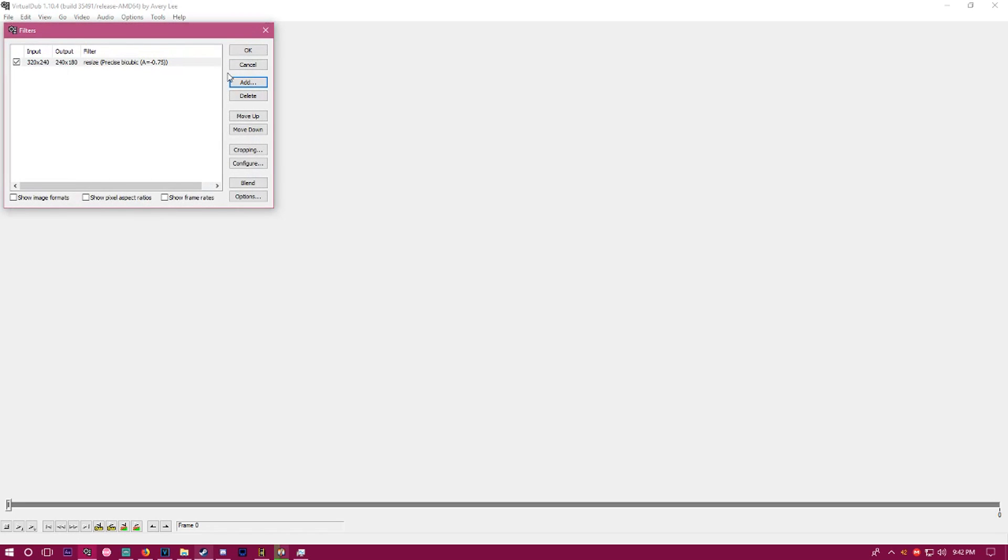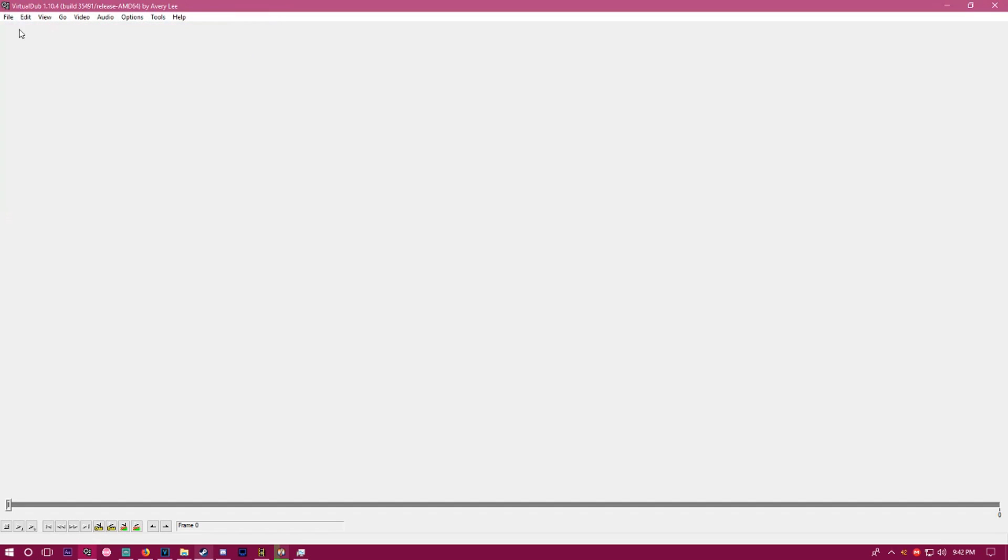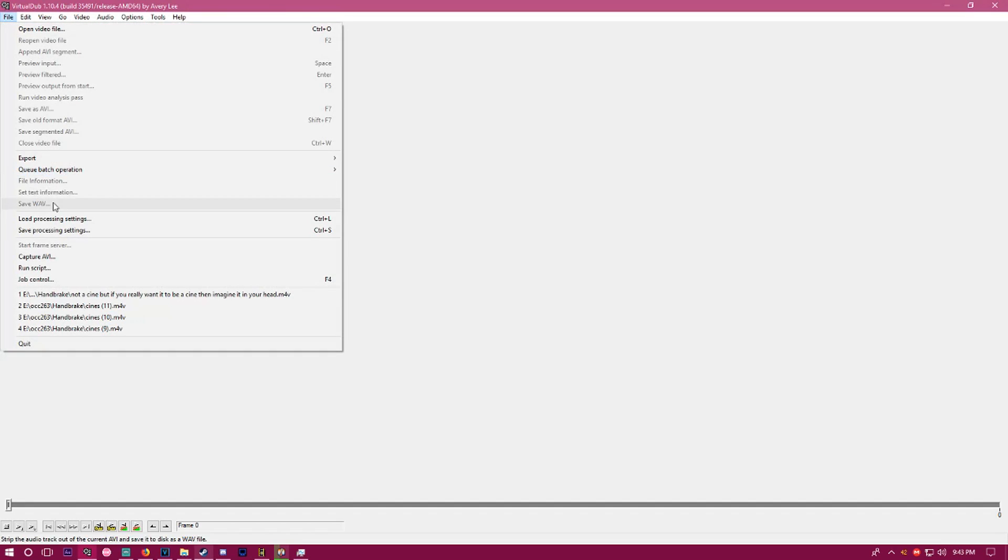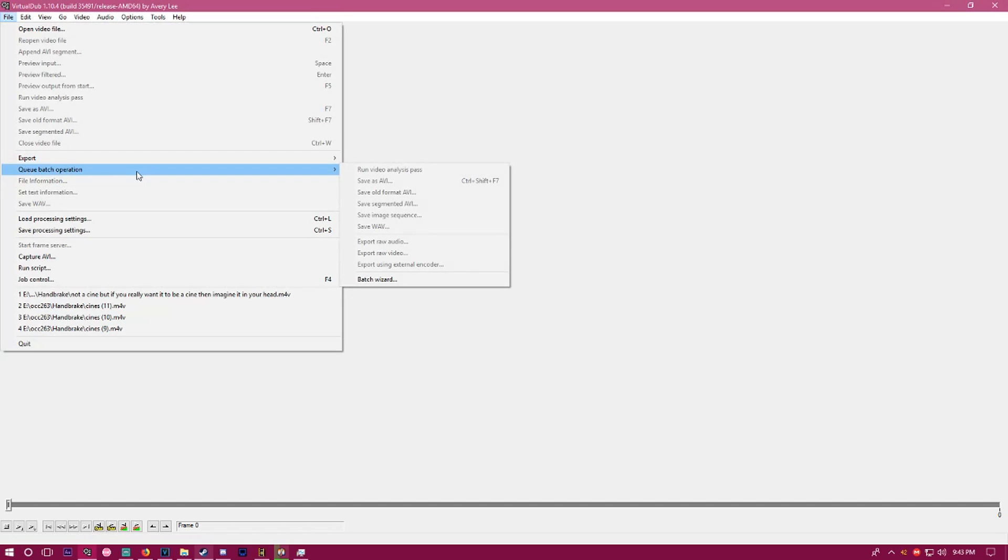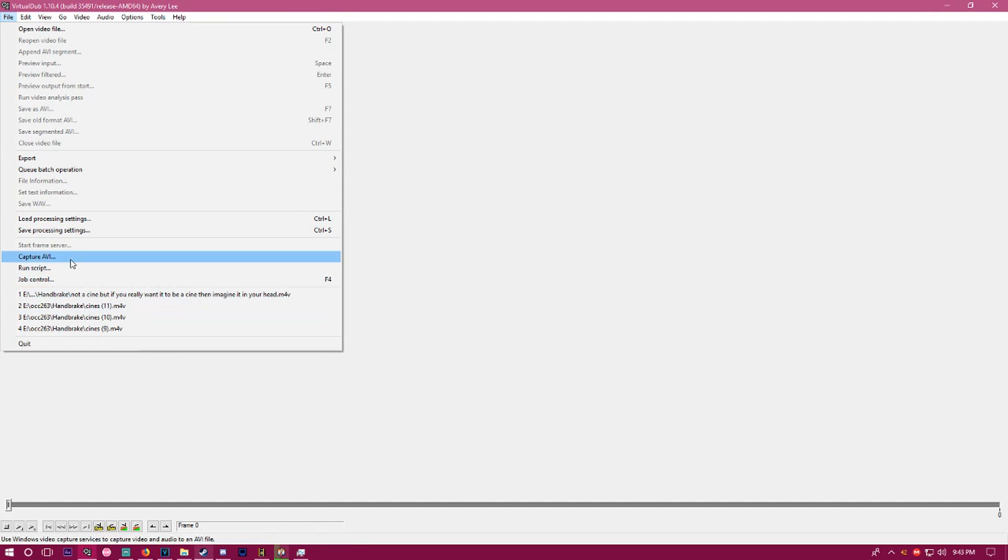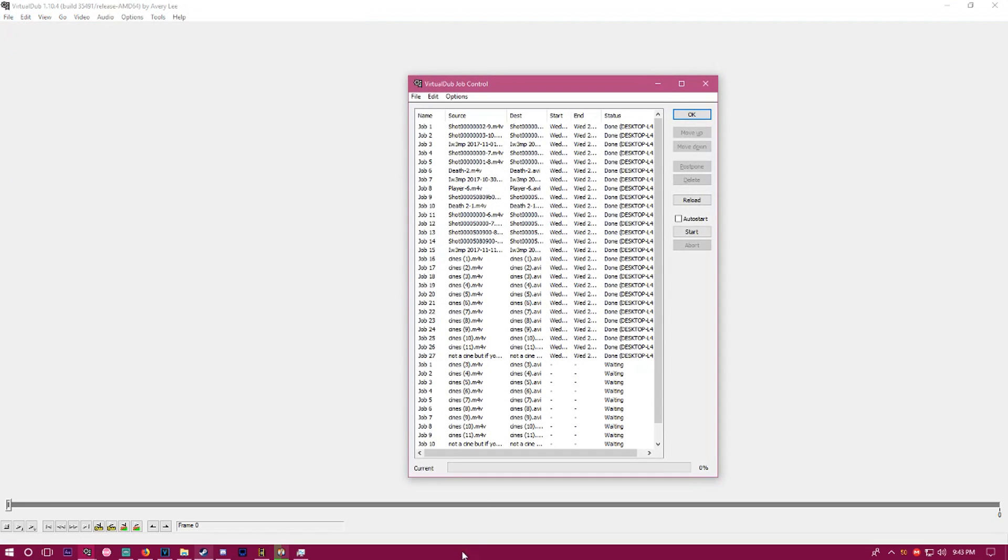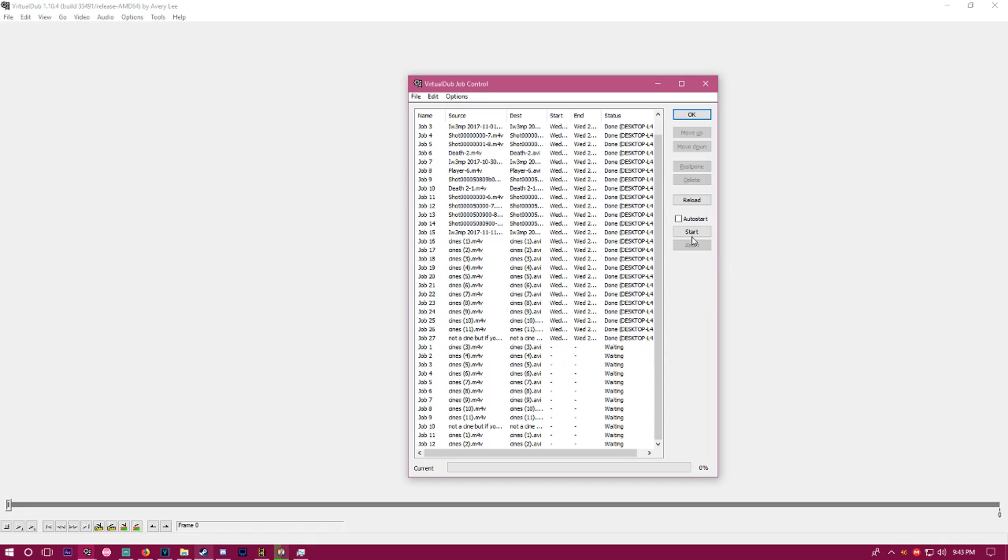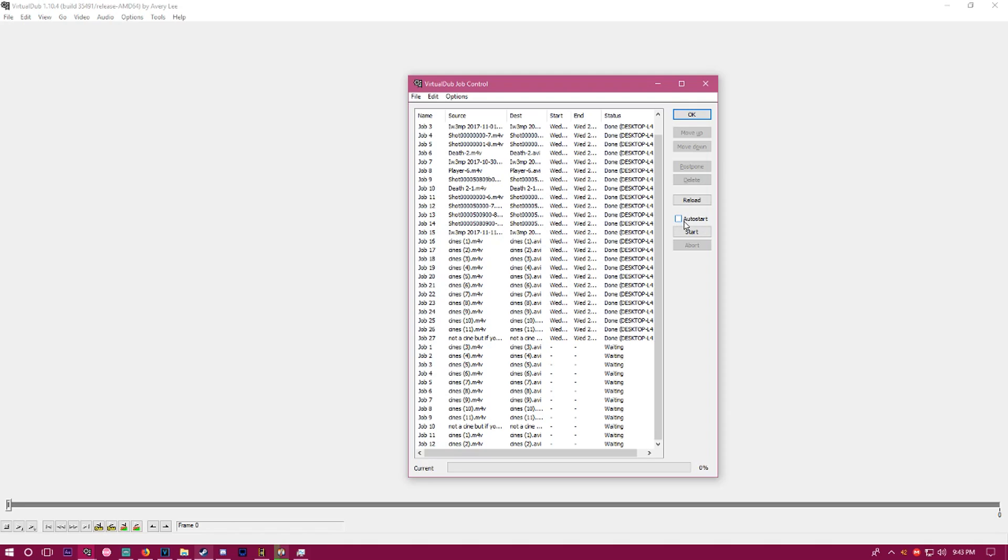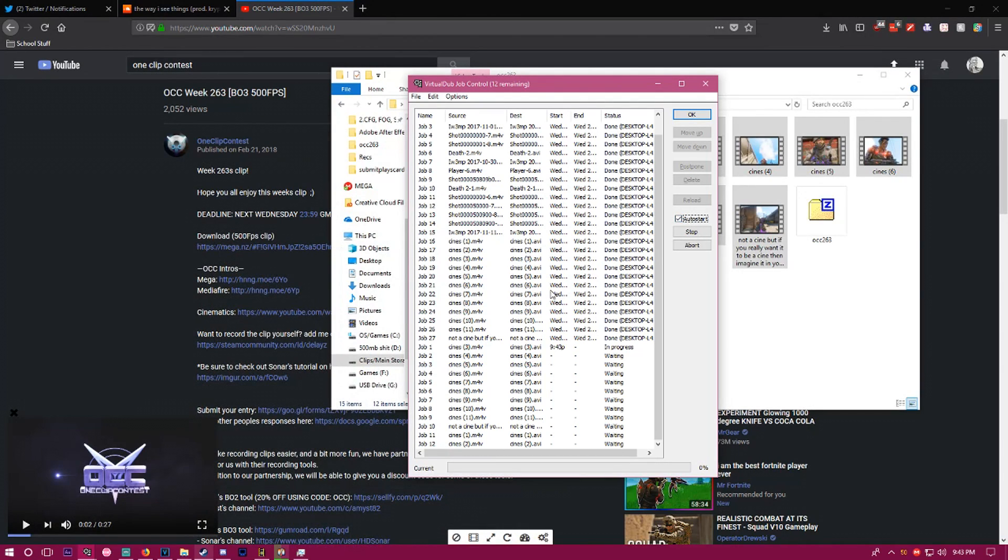When you're at this point, click on job control, which is F4. Memorize that key because it's really easy to just be in this window and hit F4 to have all this stuff pop up. You can click start, or if you have to do multiple folders, just make new folders and click auto start.